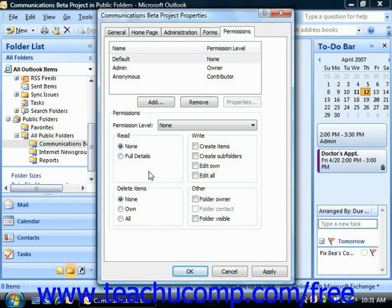If you're interested in setting strict security over the contents of the folder, consider adding and setting individual permissions for only the users that you want to have access to the public folder, and then setting the default permission level to None and possibly even removing the folder visibility property.